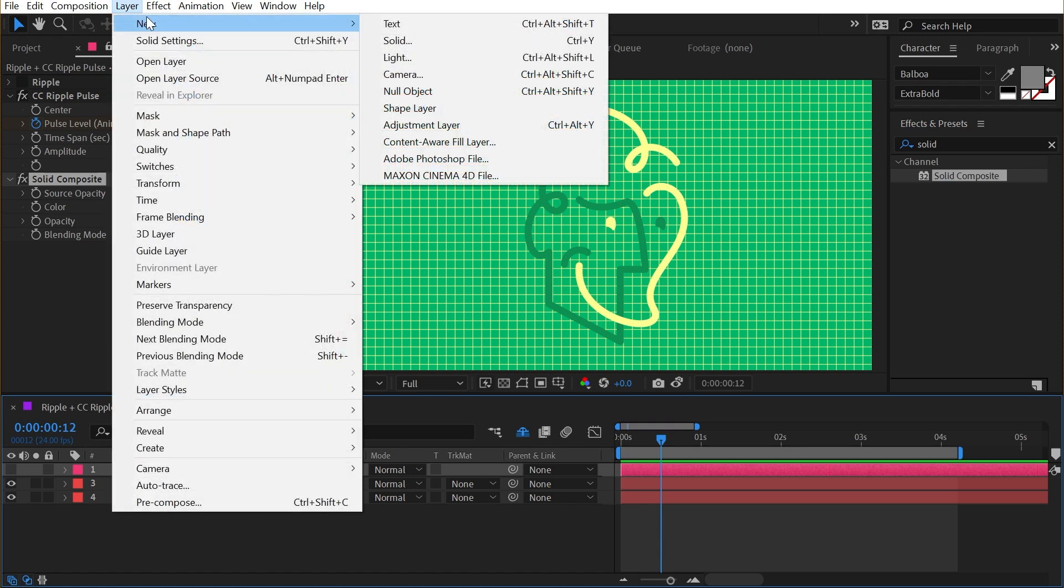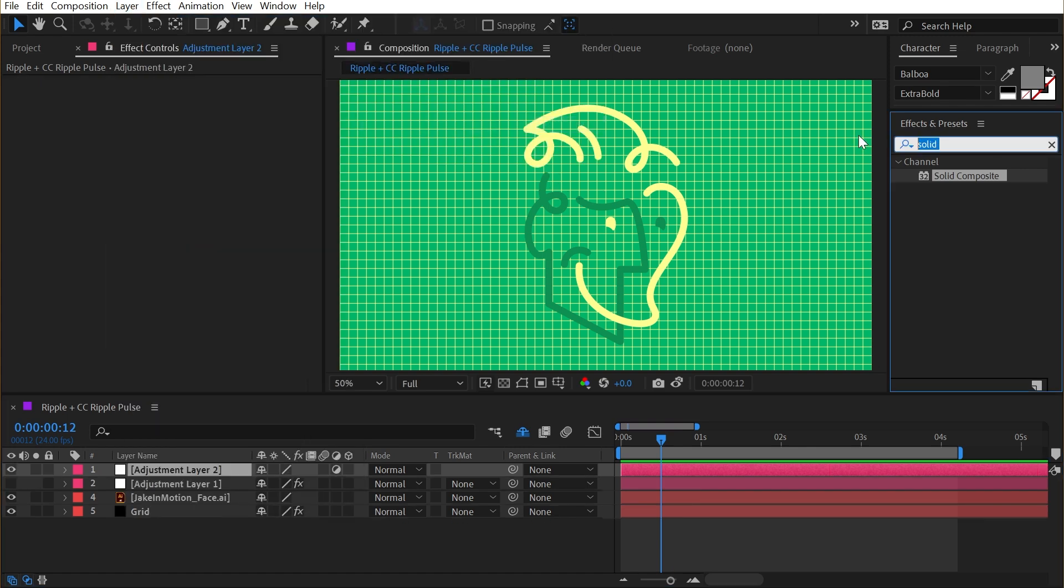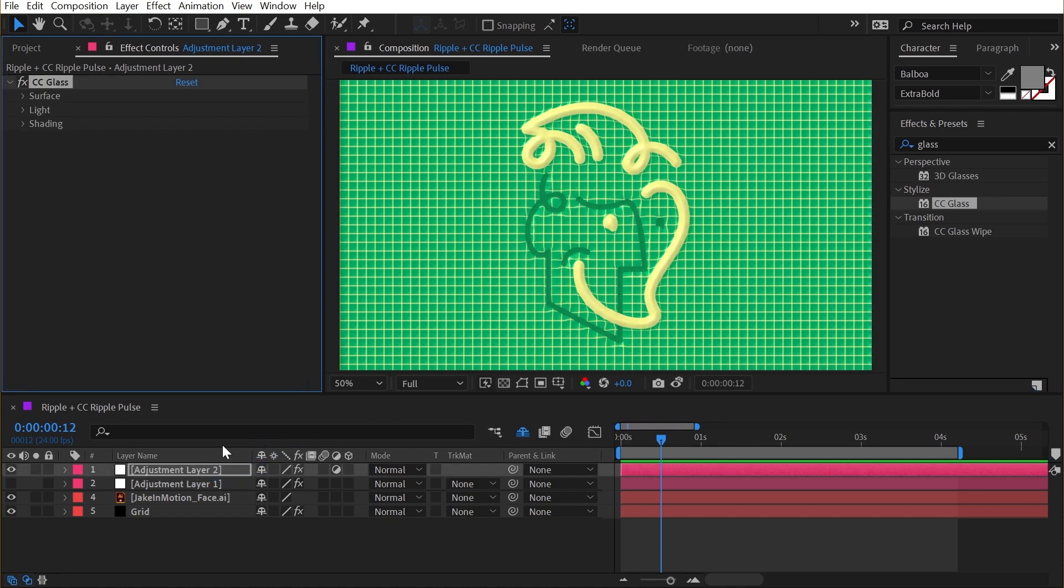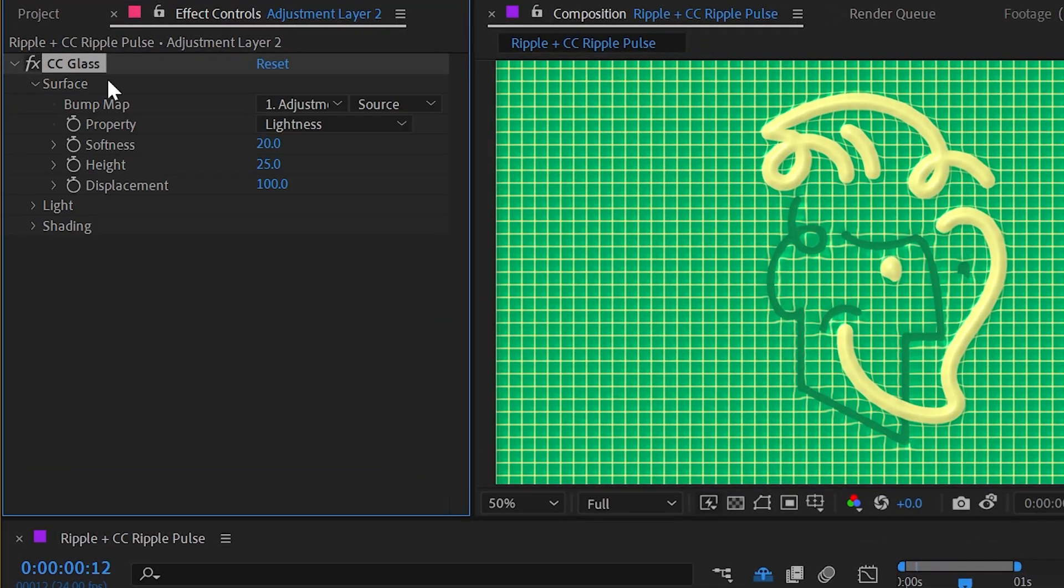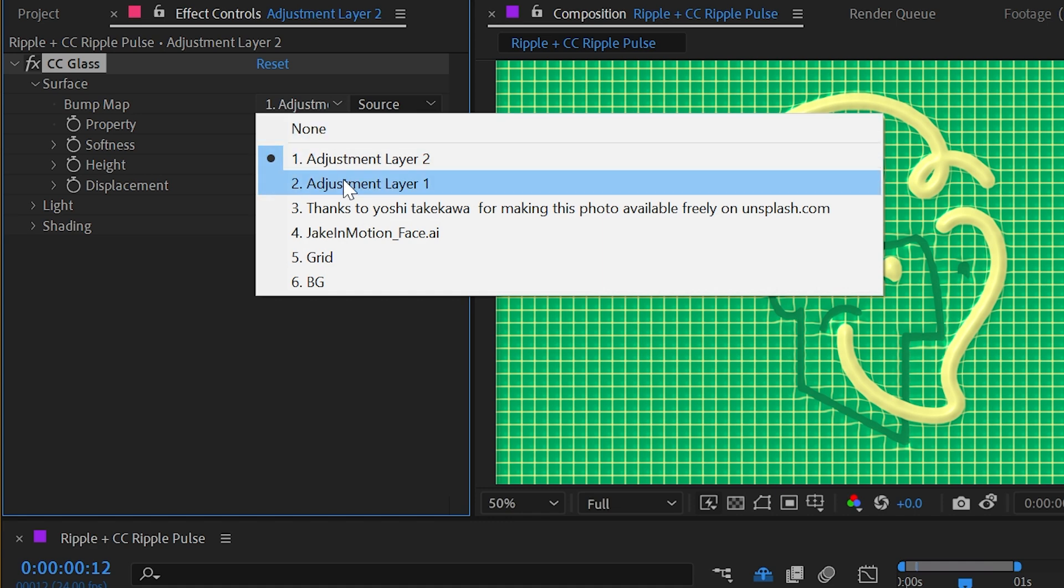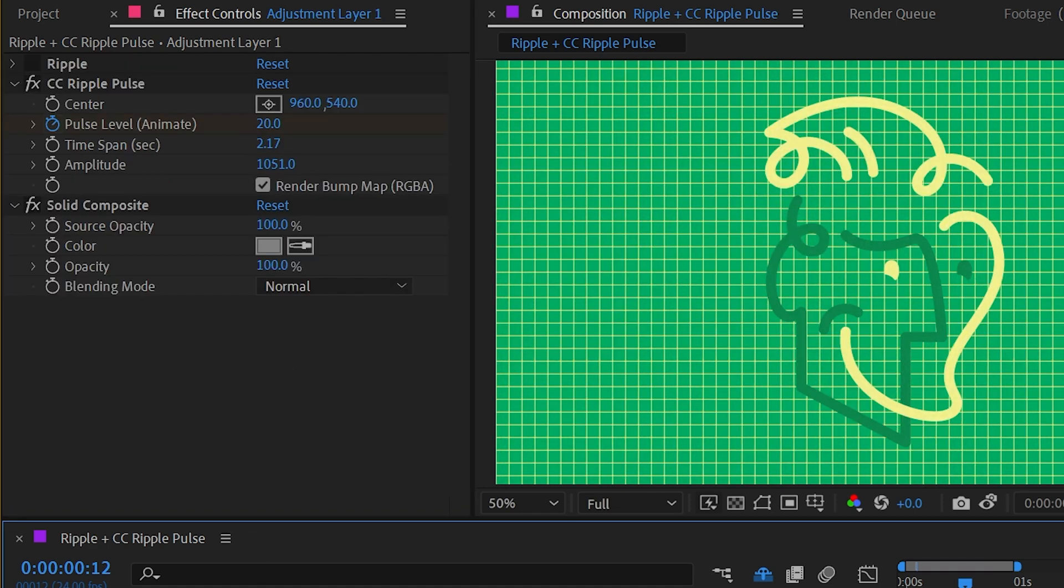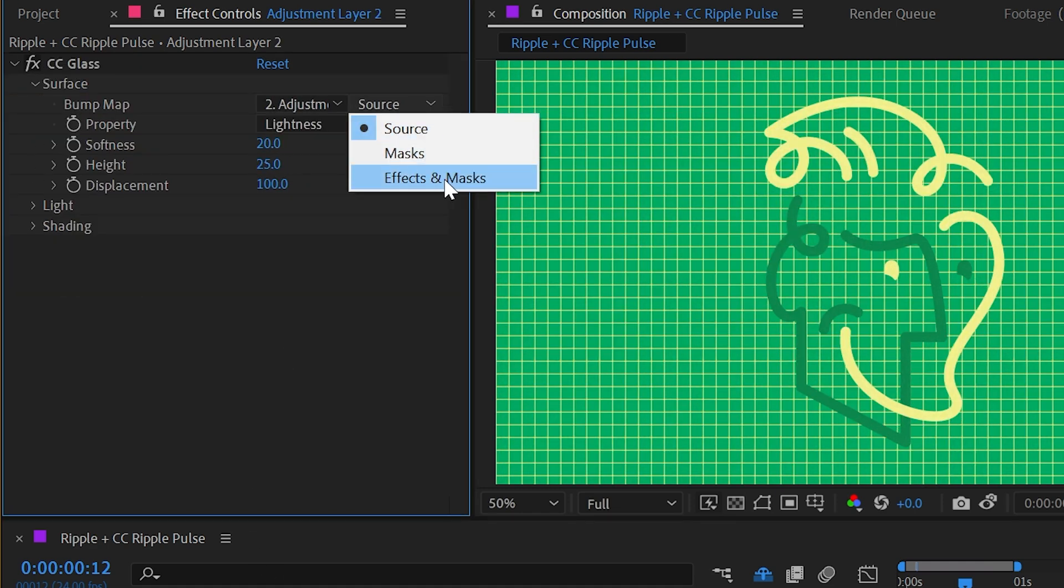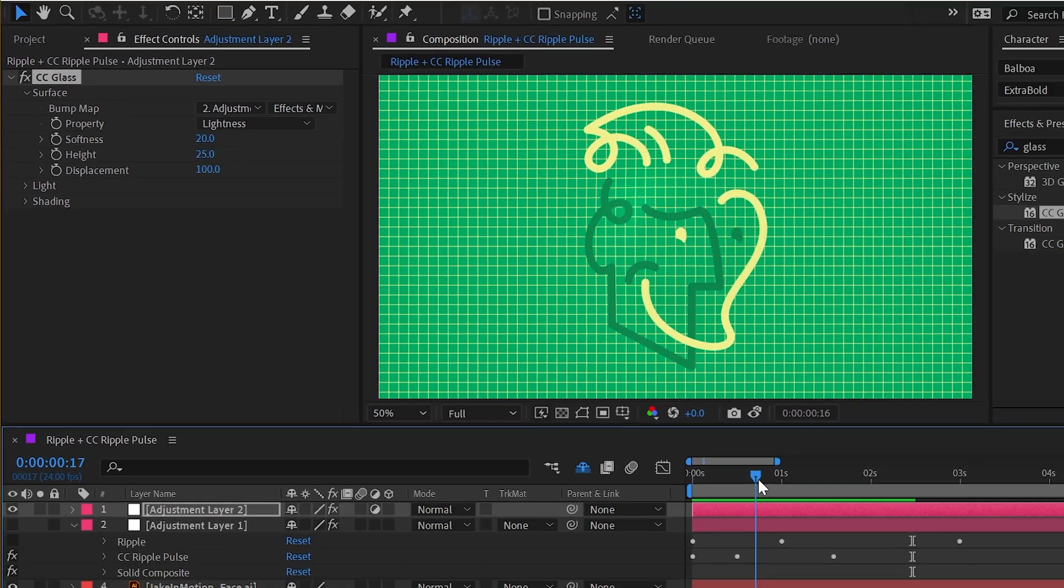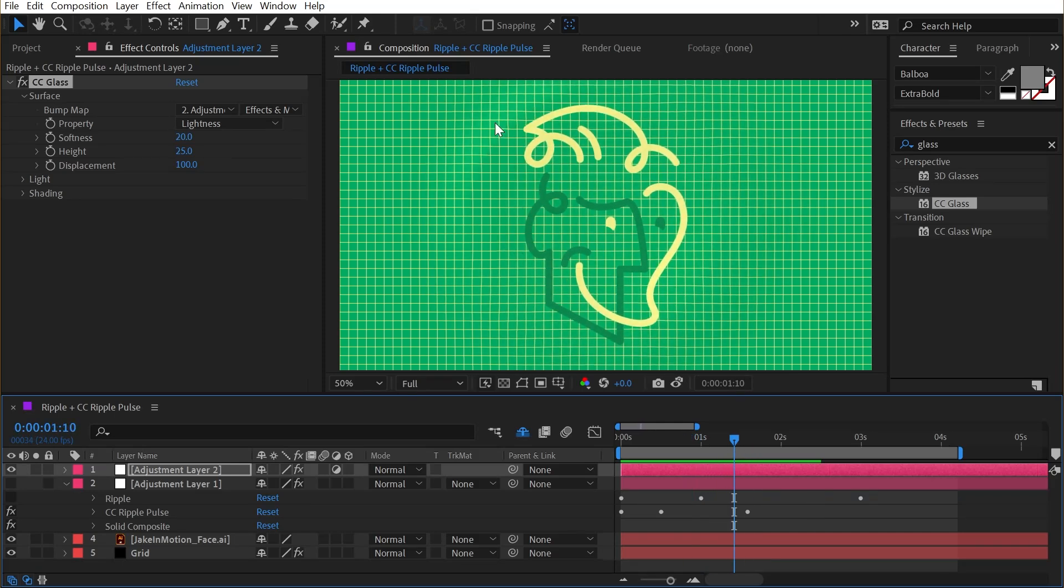And then I'll make another adjustment layer, layer new adjustment layer. And I'm going to bring up the glass effect, CC glass and apply it to the adjustment layer. This effect uses a bump map. So for that source, I'm going to choose adjustment layer one where CC ripple pulse is. And I'm going to make sure that this is switched to effects and masks so that it's looking at the affected layer and not the unaffected layer.